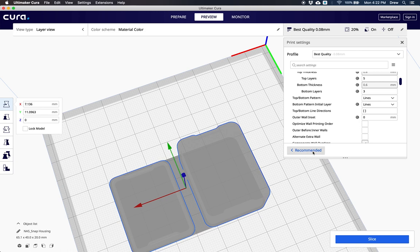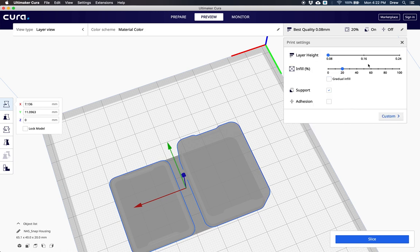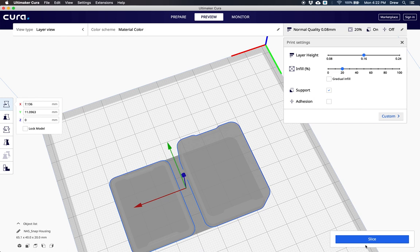If you want, you can click this recommended right here and stay in these recommended print settings the entire time. I'm going to print my model at regular quality 0.16 and hit slice.